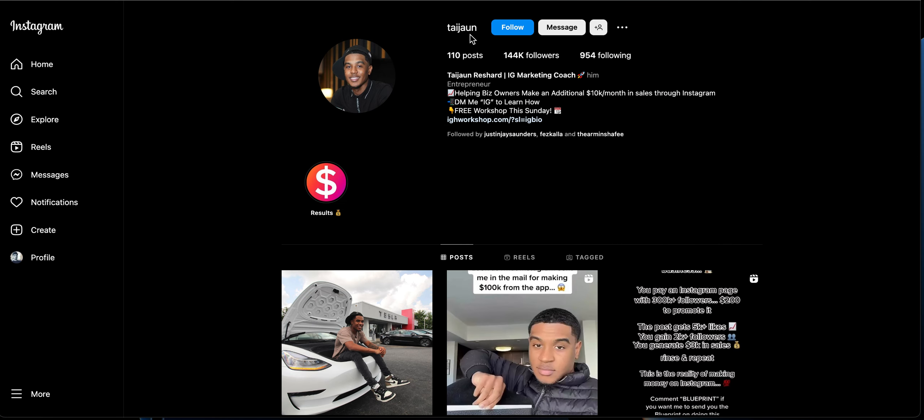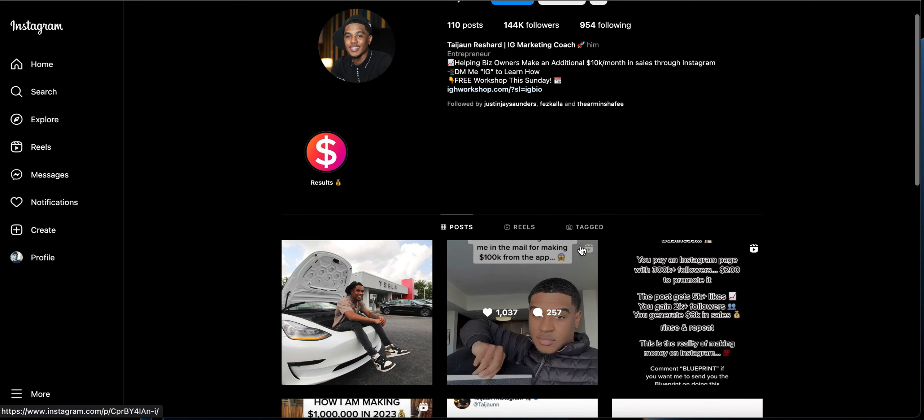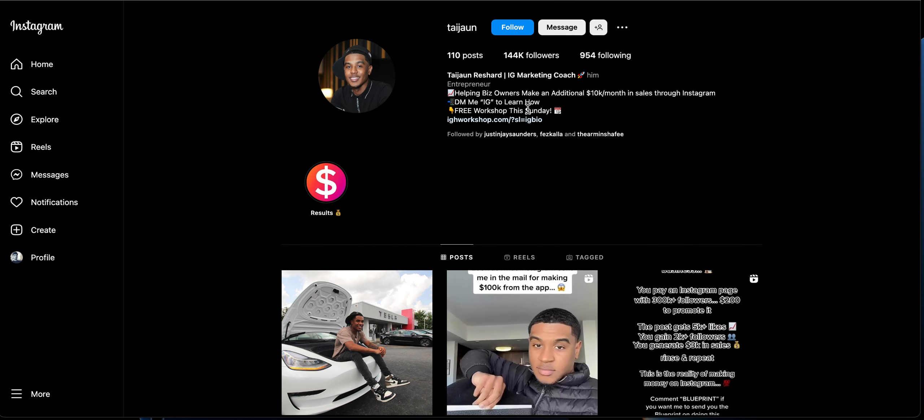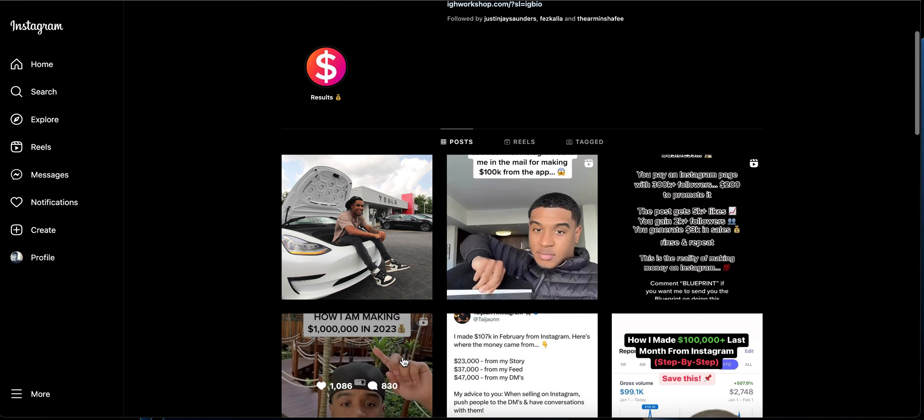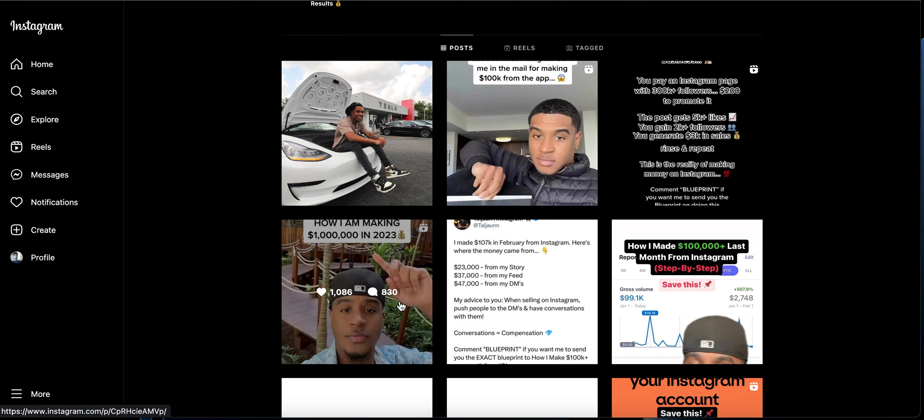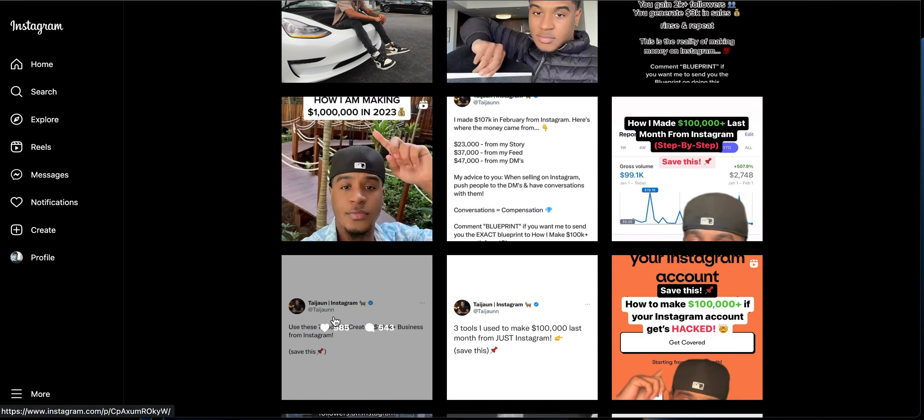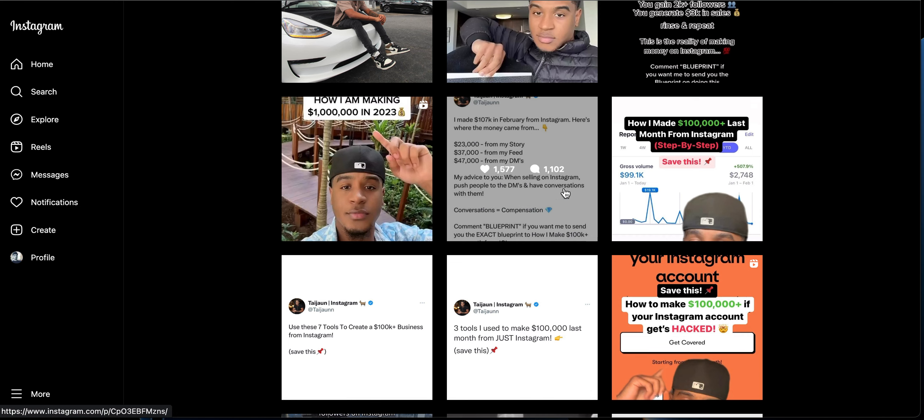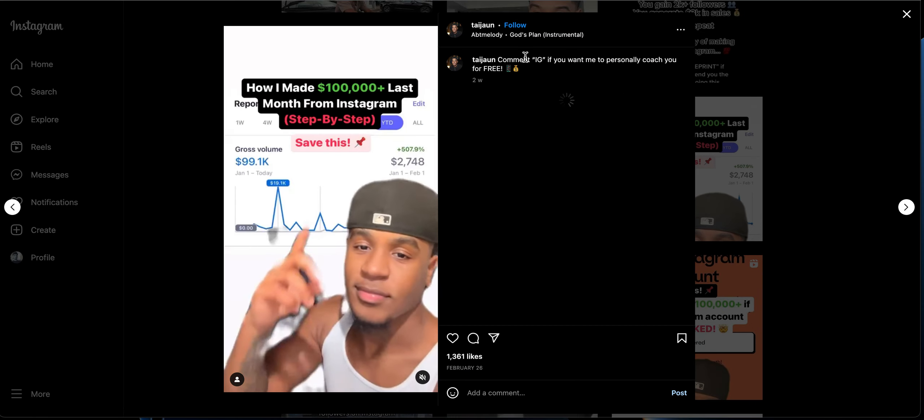Let's take this person Traojin, an IG marketing coach. He is also using the same chat funnel technique to convert those leads into comments. For example, look at the number of comments he has received.